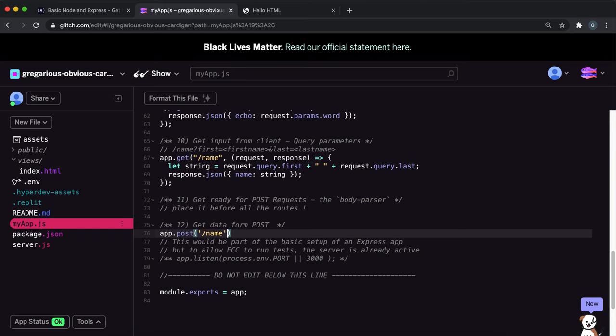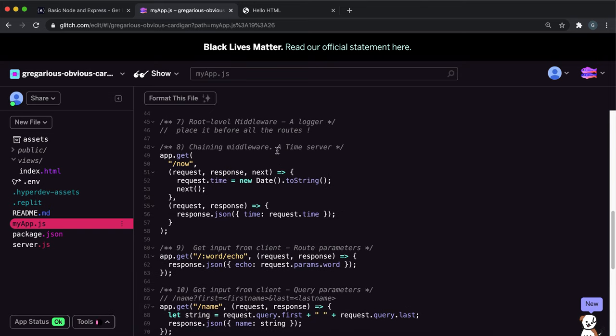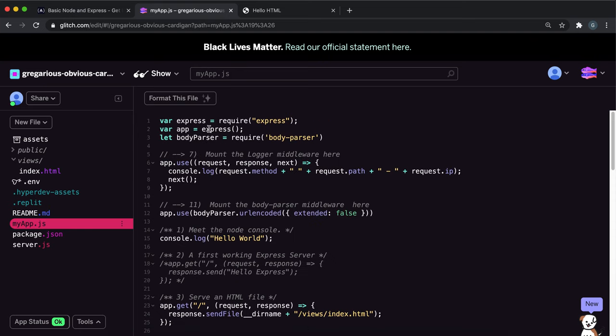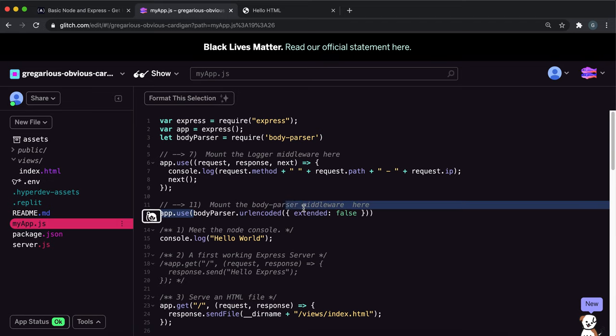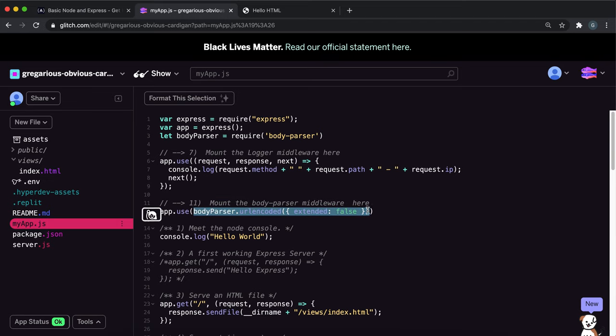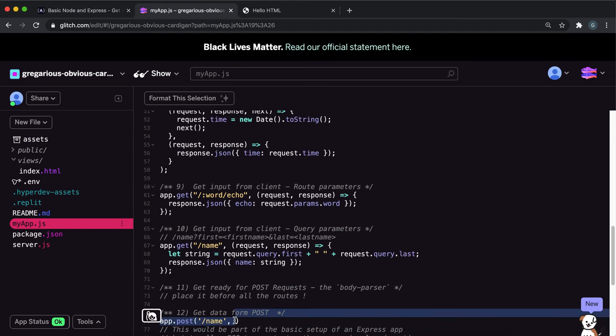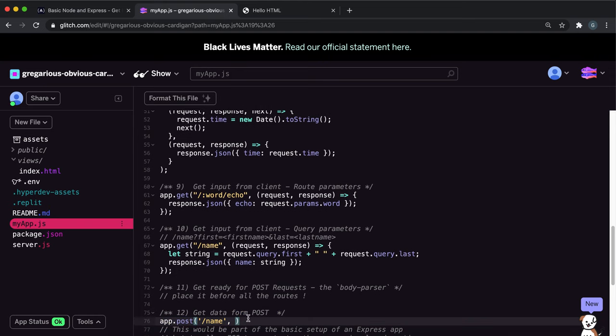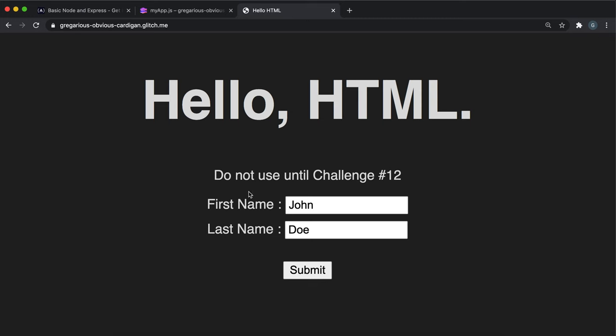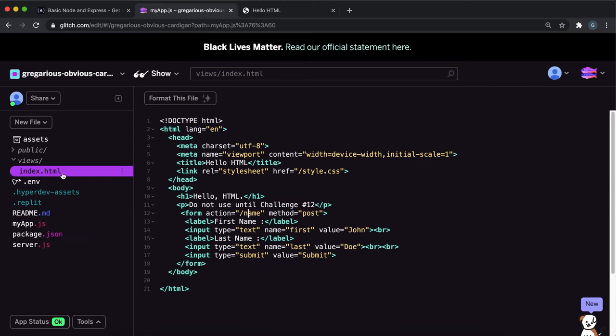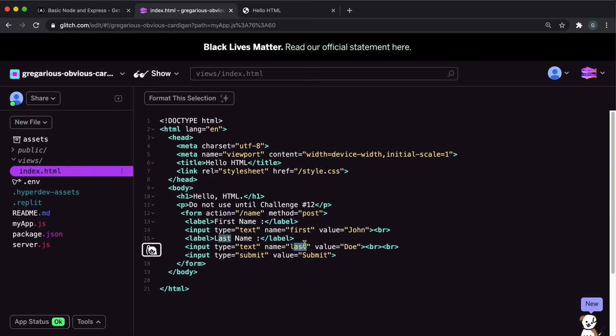We can copy the body parser function from before: body parser.url encoded with extended false. This was explained in the last challenge. This puts the first name and last name from the form into our body, stored in fields called first and last as specified in the inputs.